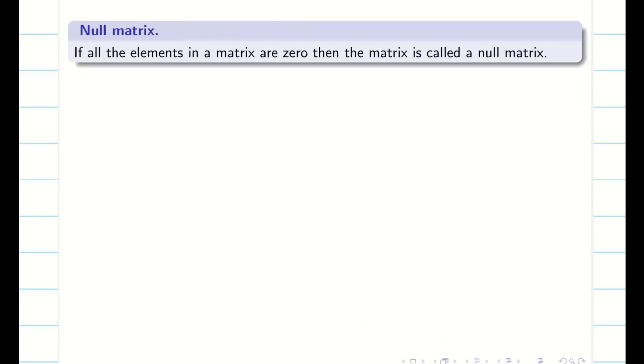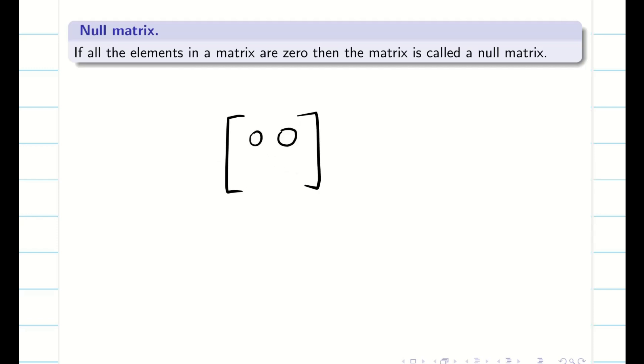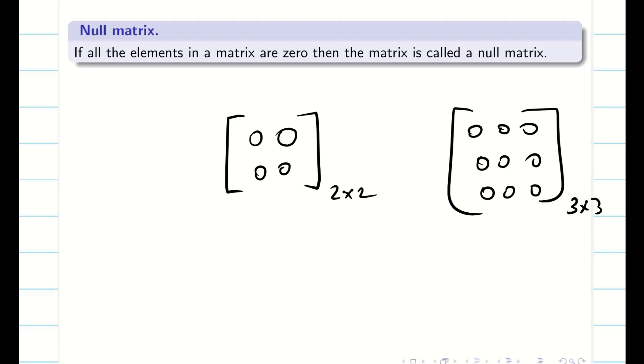Next is the null matrix. If the matrix consists of all elements that are 0, then it is going to be a null matrix. These are all some examples.